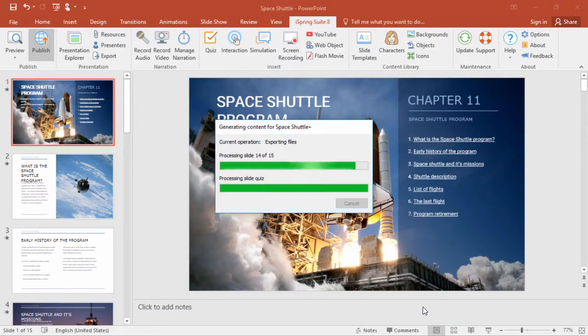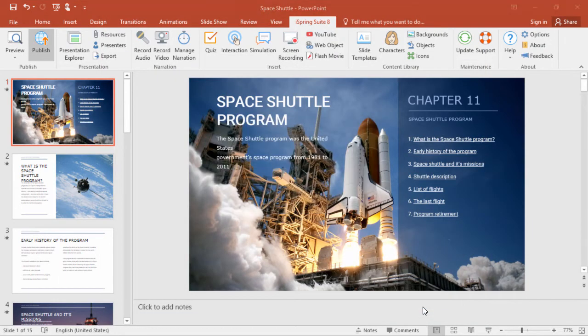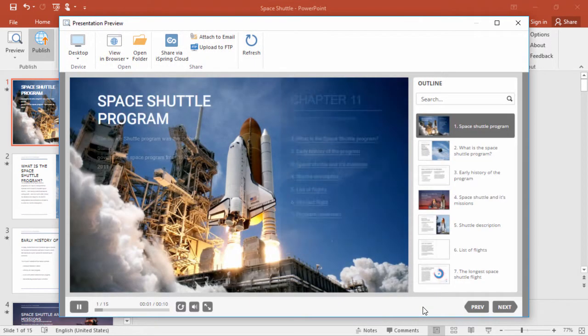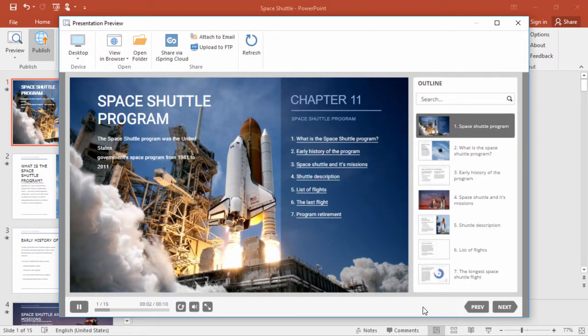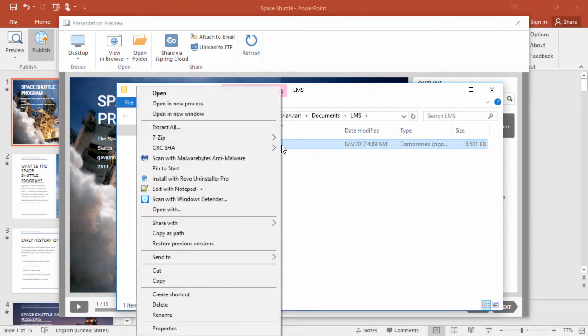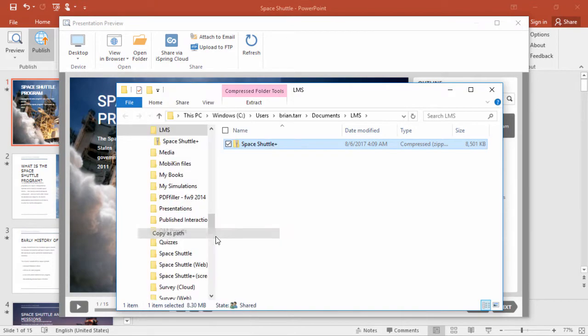The course will be automatically converted to SCORM format. Once the preview window opens up, you can open the folder containing the SCORM package. Hold down the shift key on your keyboard, right-click, and select Copy as Path.